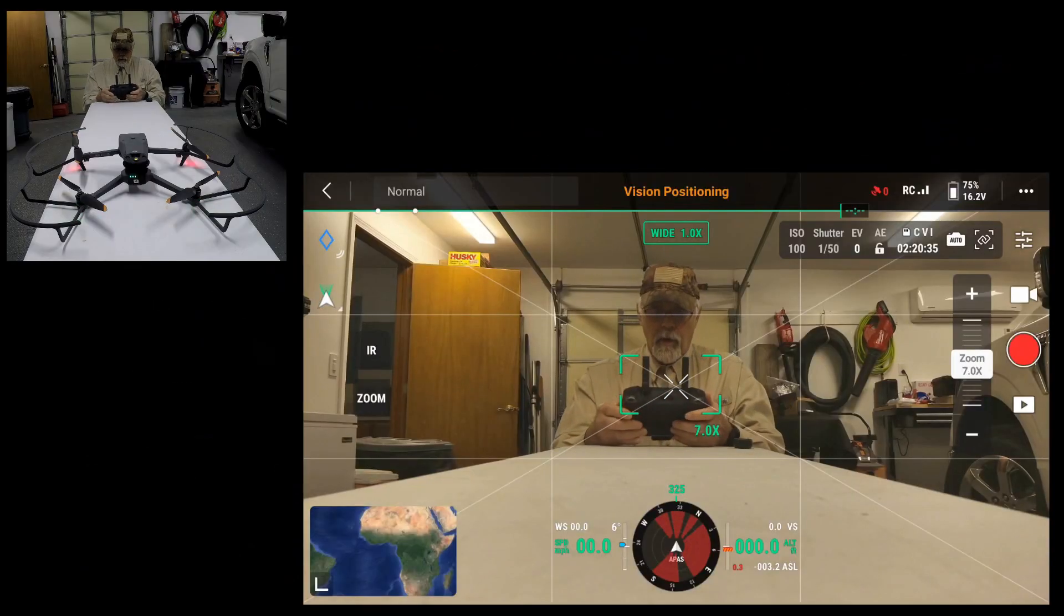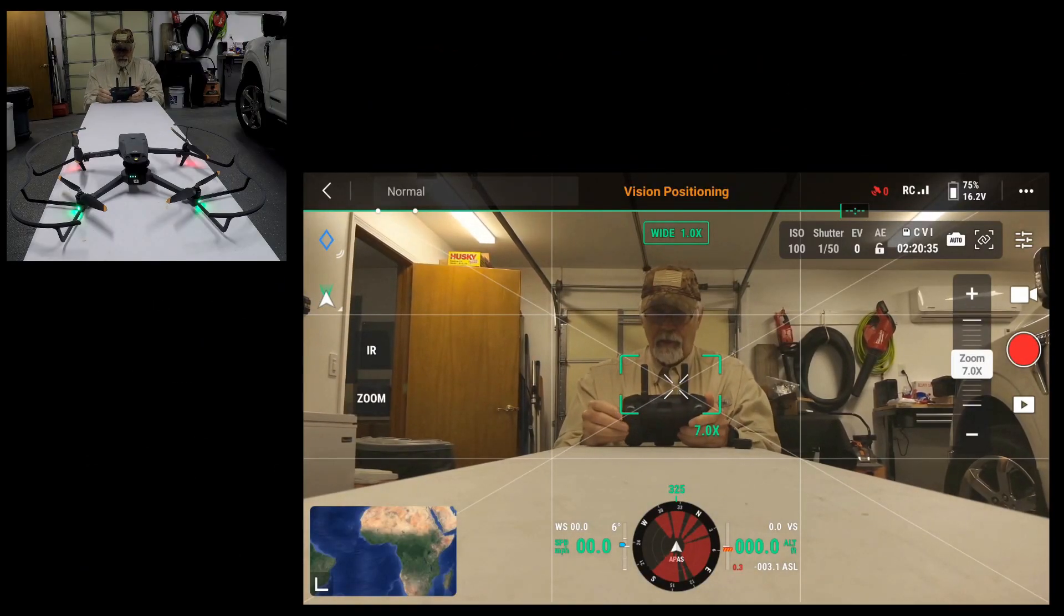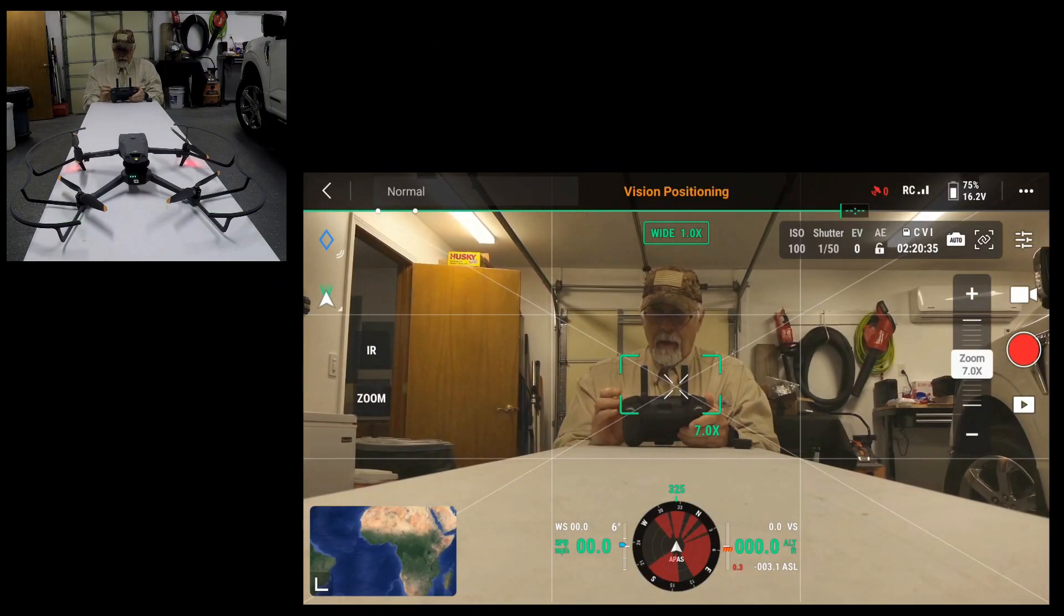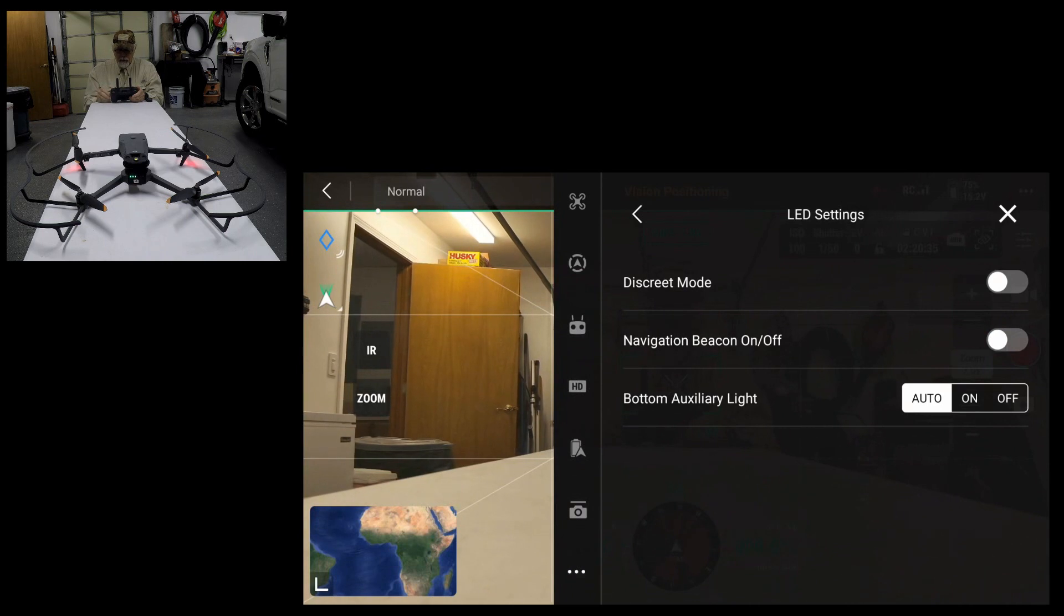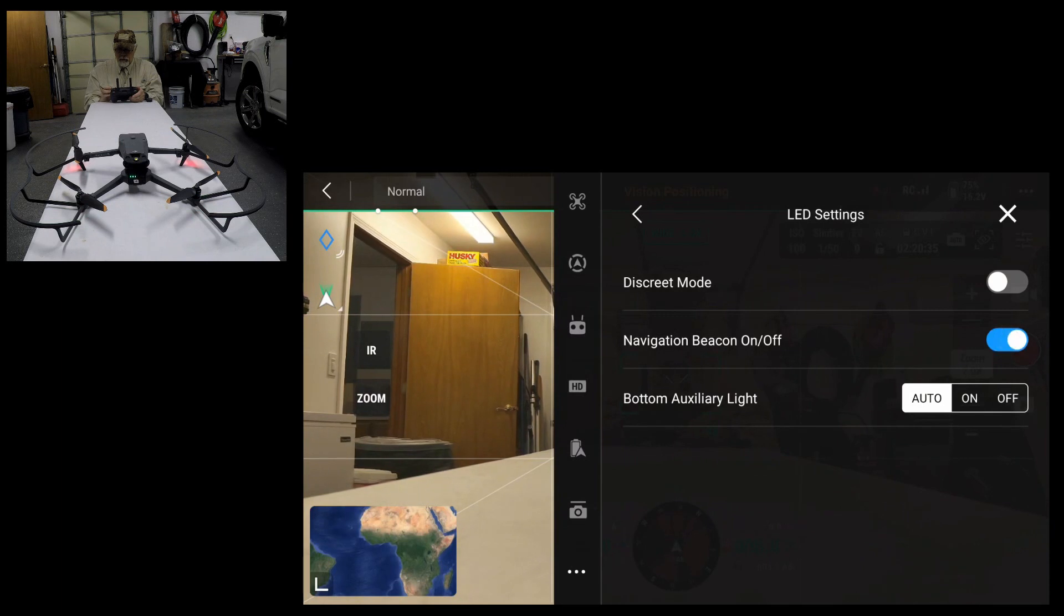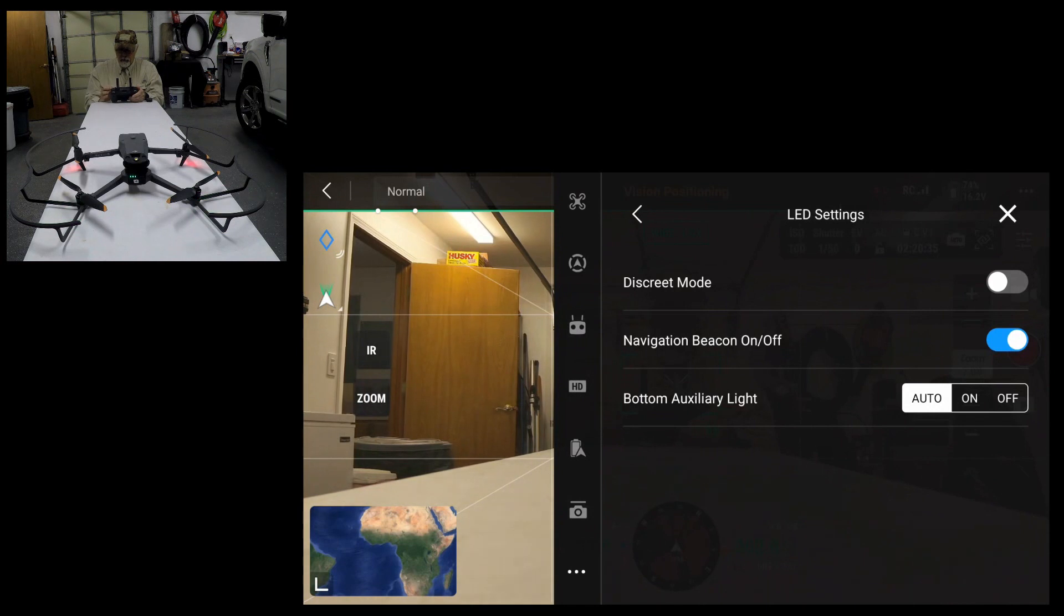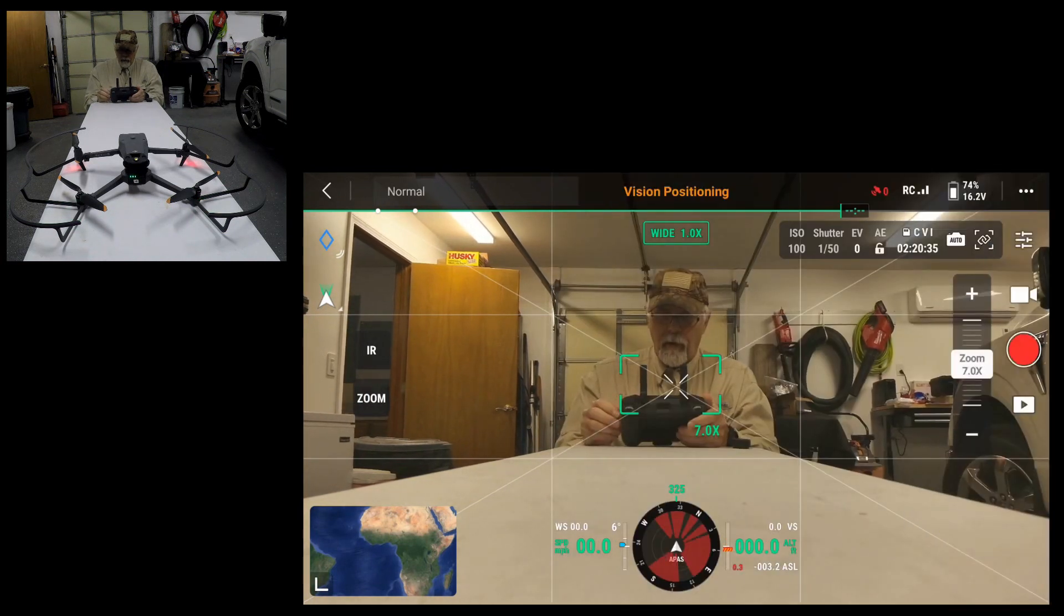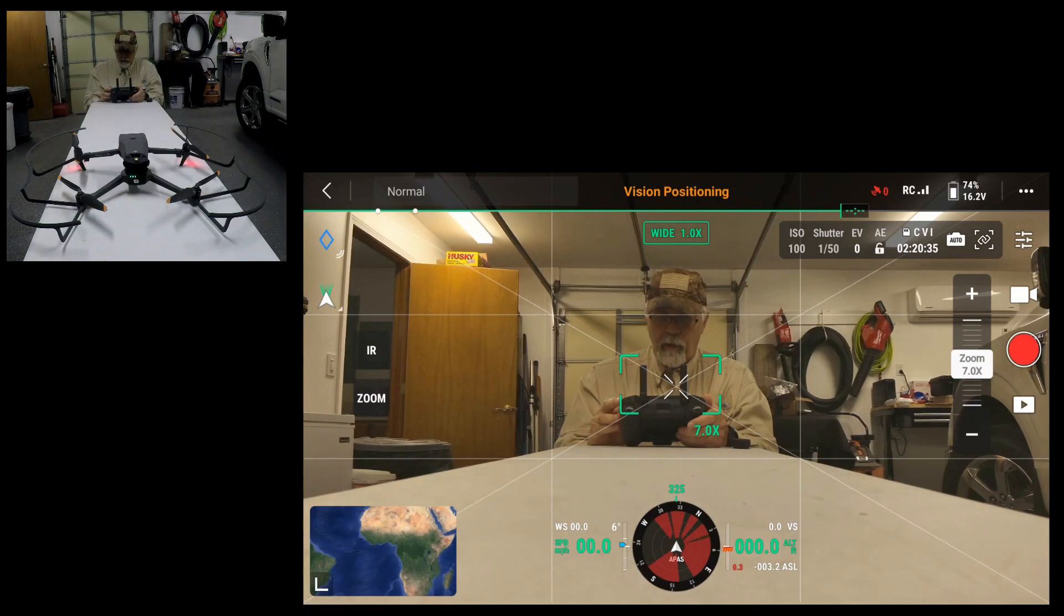I've got the Mavic sitting here on the bench running and I'm going to hit the three dots in the settings. I'm going to go to the three dots on the bottom right. Now the navigation beacon is set to off, so I'm going to go ahead and turn it on. Now it's flashing, it's quite bright in this room, and I'm going to start recording video.